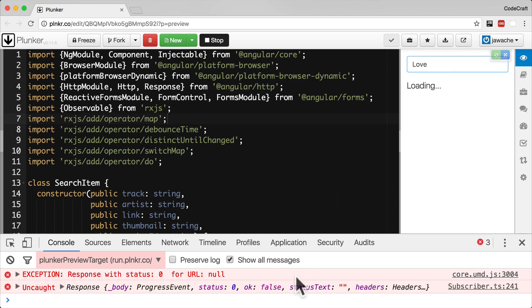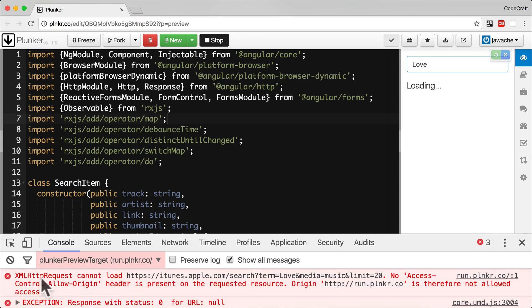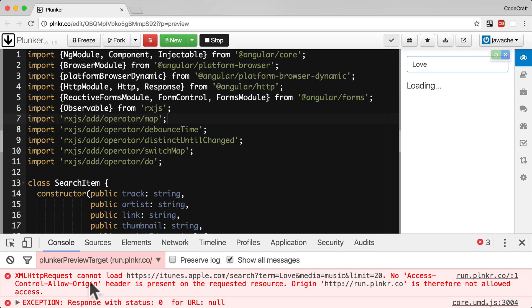We see an error printed to the console specifically XML HTTP request. No access control allow origin header is present. This is the error that you get when the browser rejects a response because it doesn't have the right headers.